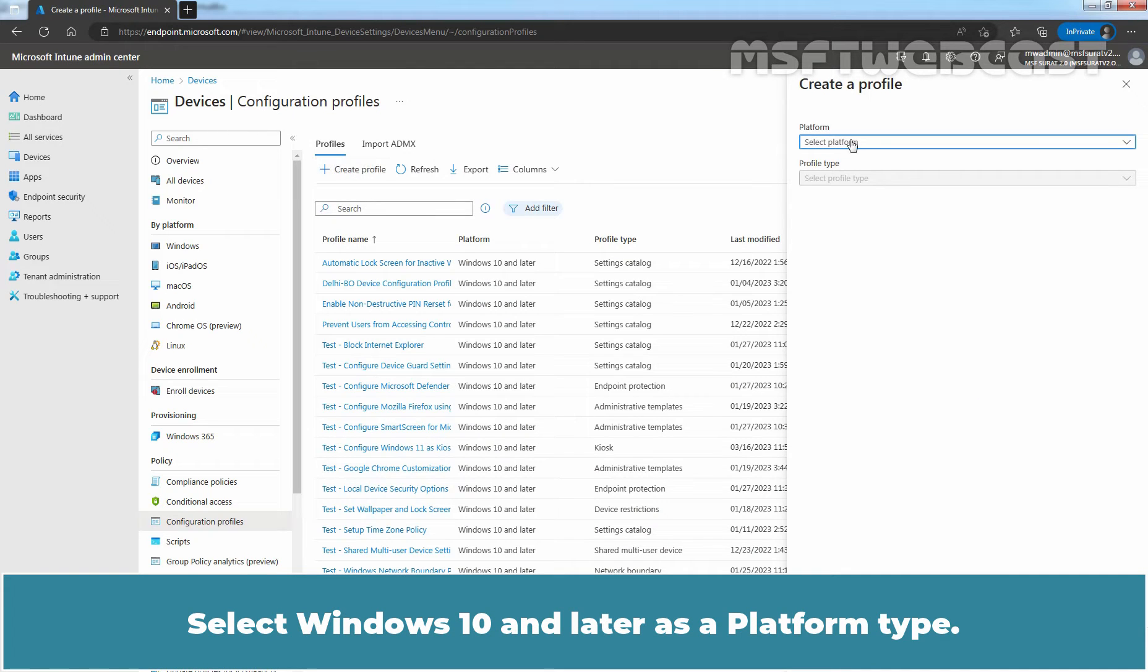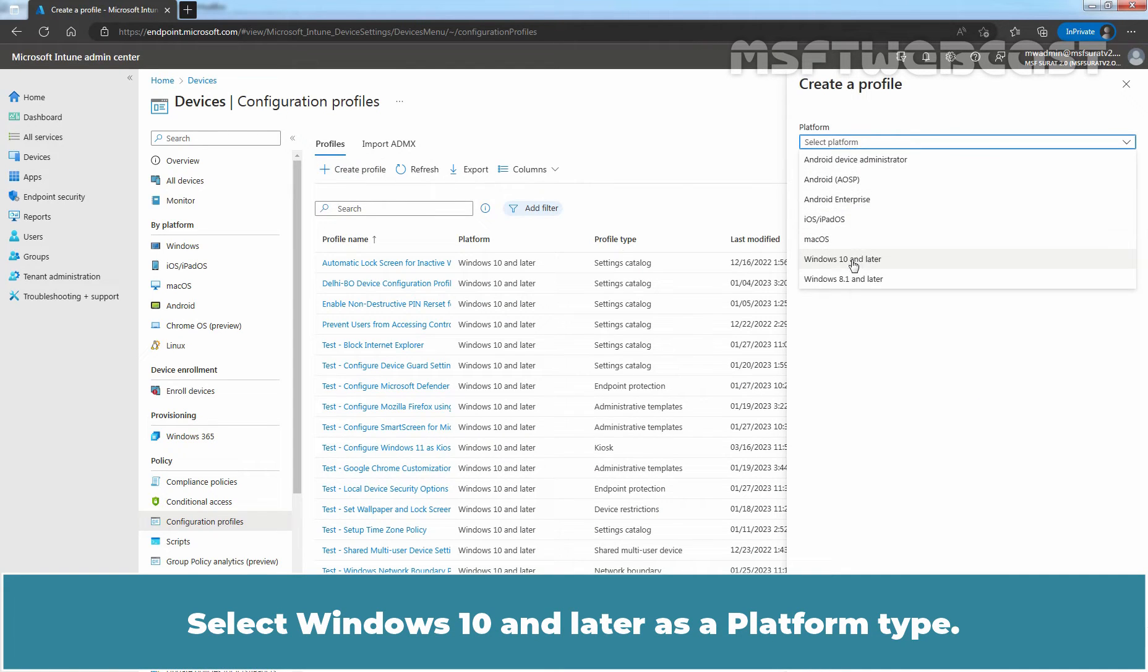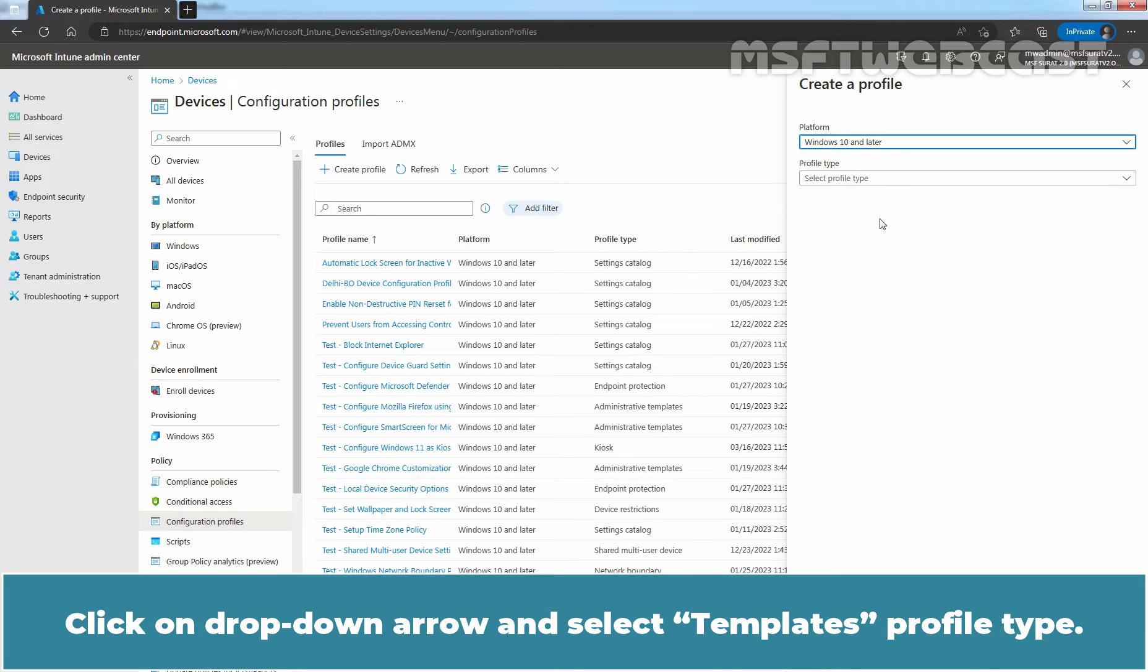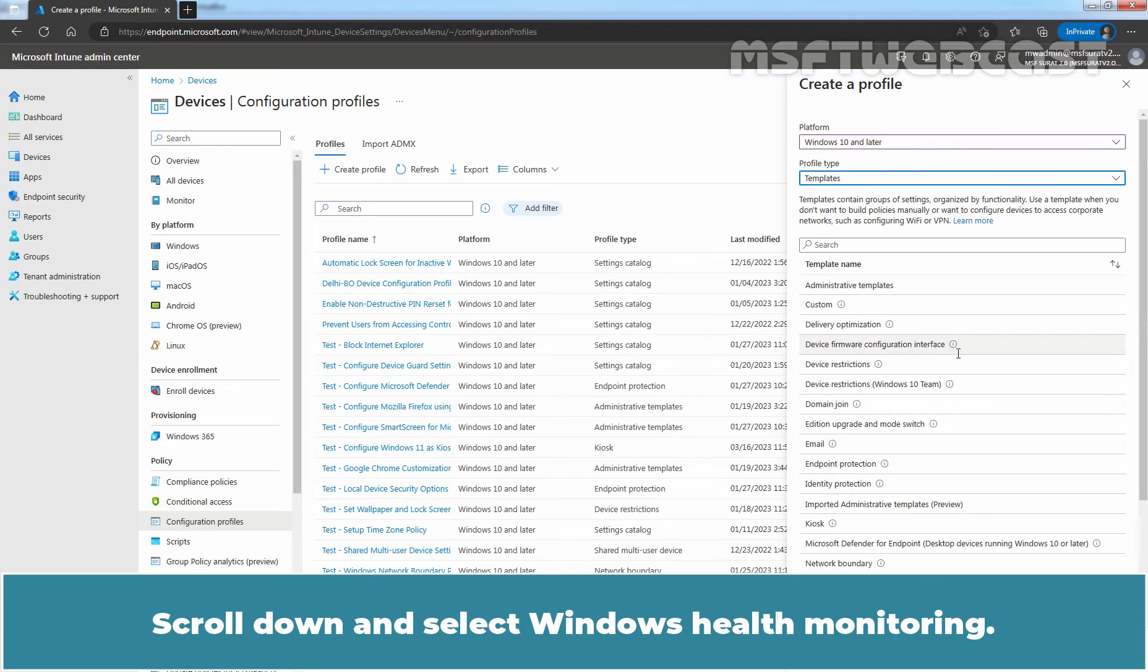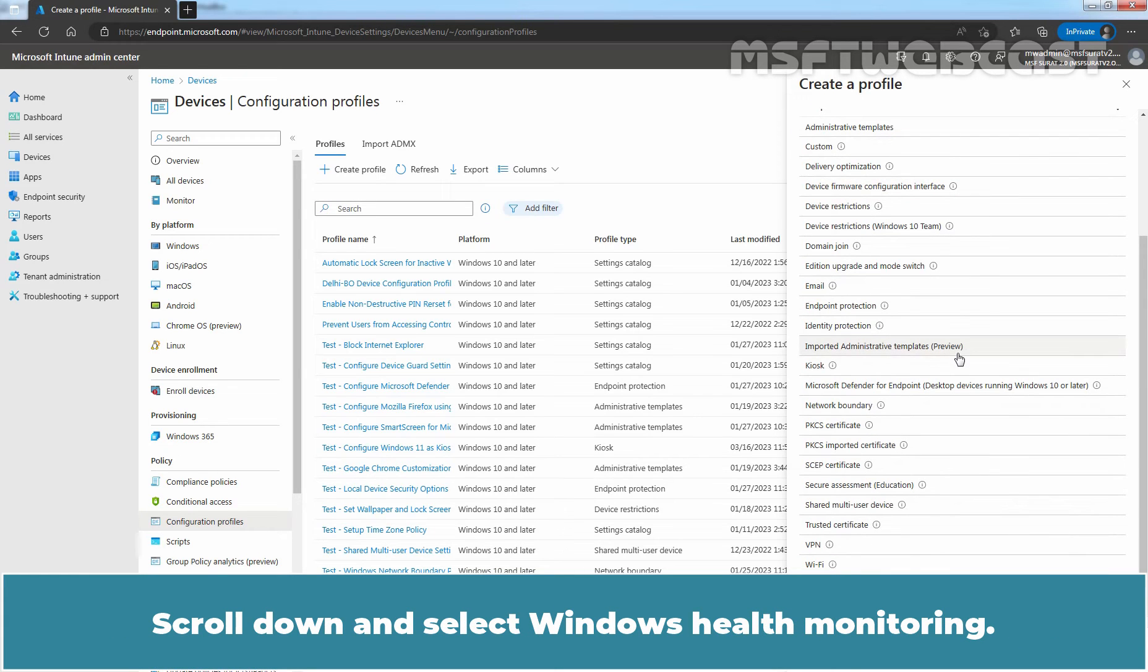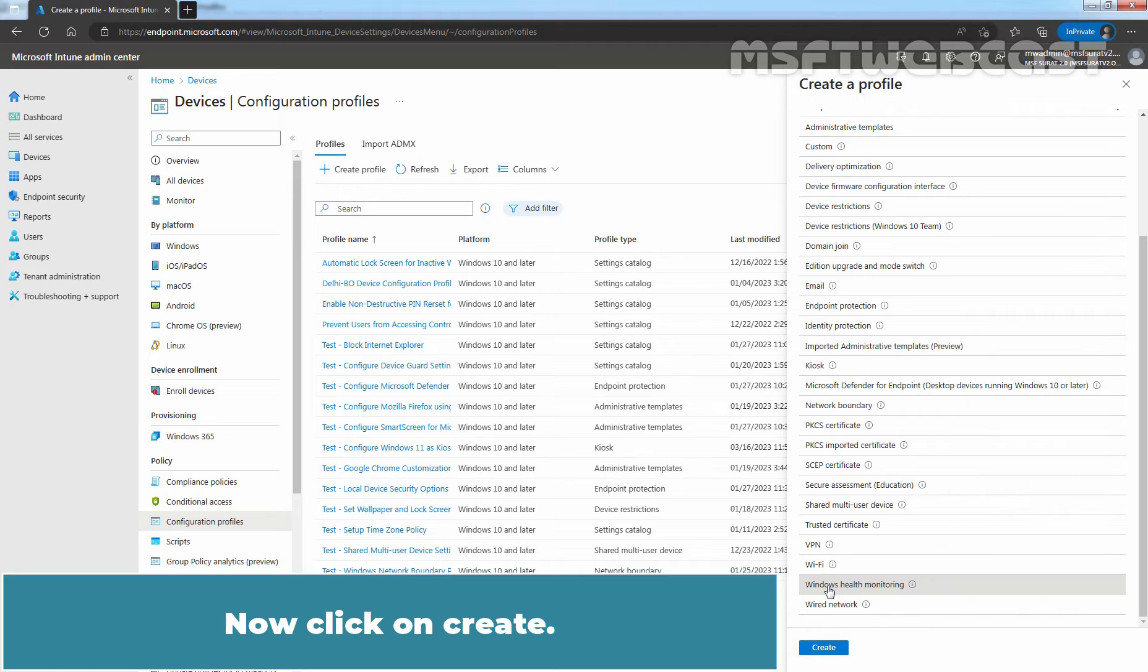Select Windows 10 and later as a Platform Type. Click on drop down arrow and select Templates Profile Type. Scroll down and select Windows Health Monitoring. Now click on Create.